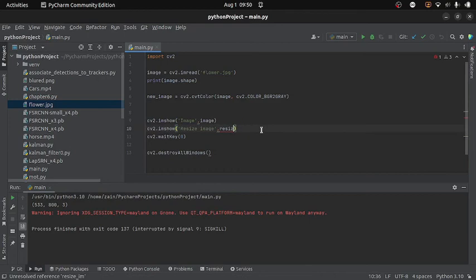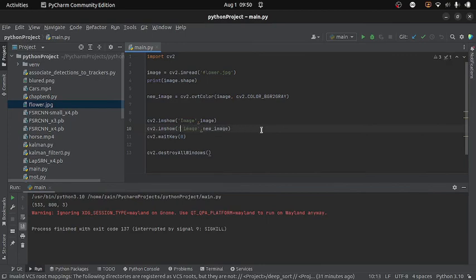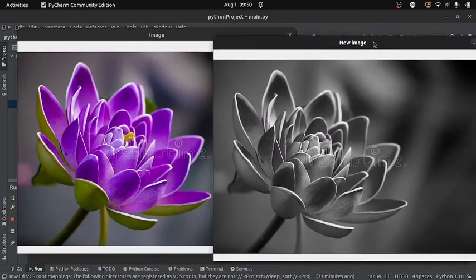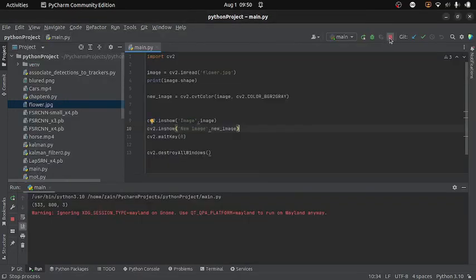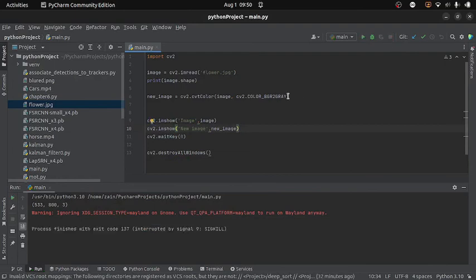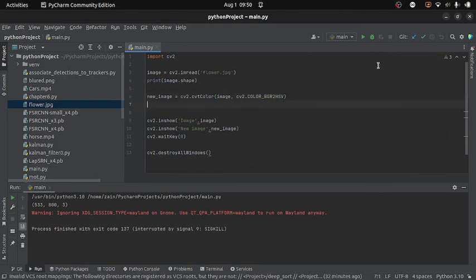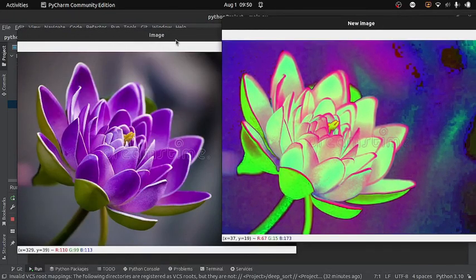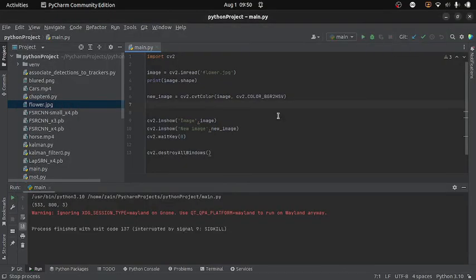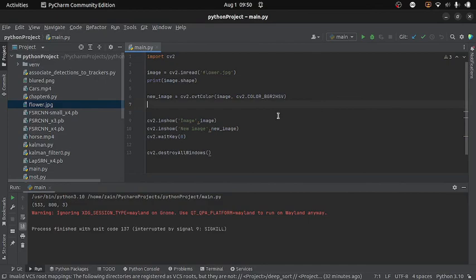After updating the variable and window name and running the code, we get the grayscale image, and this is the BGR image. In a similar way I can convert it into another color space — for example HSV — by writing cv2.COLOR_BGR2HSV, and running the code gives an HSV image. This is how we can change the color space of any image. OpenCV supports more than 250 color spaces, and you can use them in the same way. That's all for now, thanks for watching.